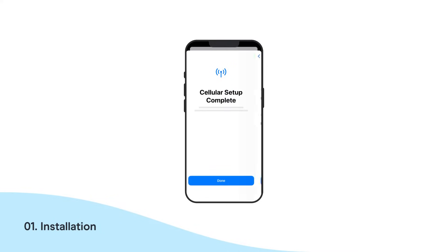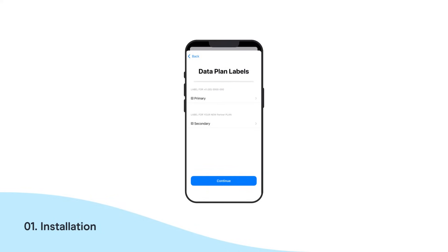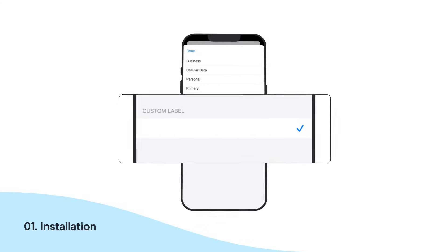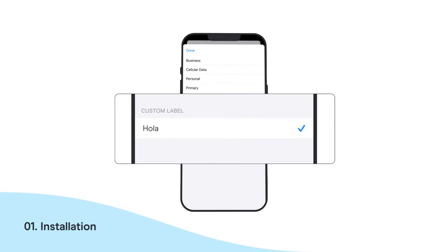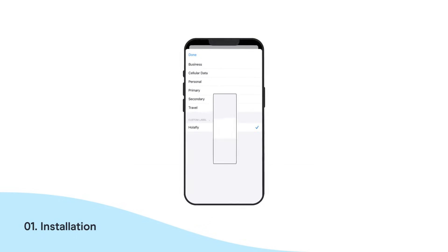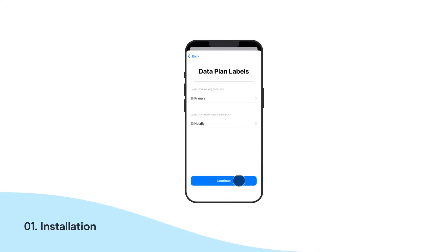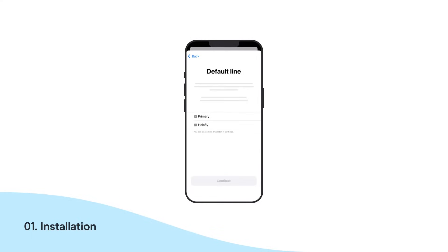The system will identify that your Olifly plan is ready to be installed. Now, select the label that shows your new plan and tap Continue. Rename this line as Olifly plus your destination. Select your primary line as default and hit Continue.